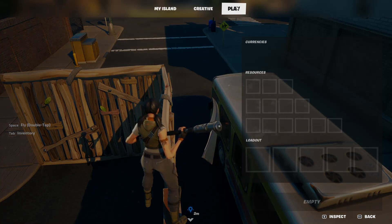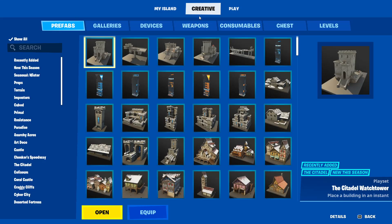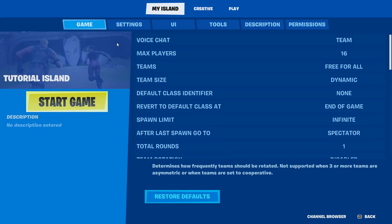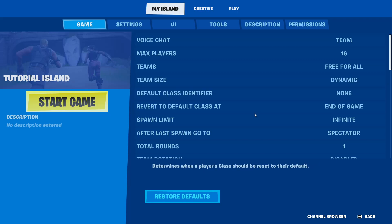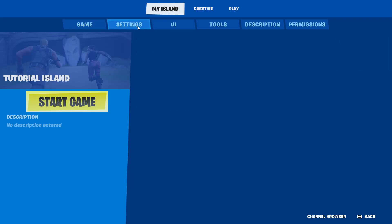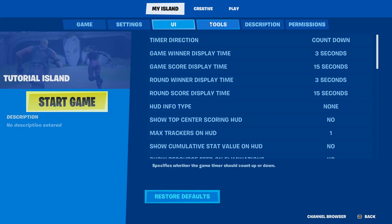We do not want the Play menu and we do not need the Creative menu. What we want to do is click on My Island in the upper right corner. This will bring us to the island menu where you can edit info about your island and adjust some settings. You can select everything you want for how your island should be set up.